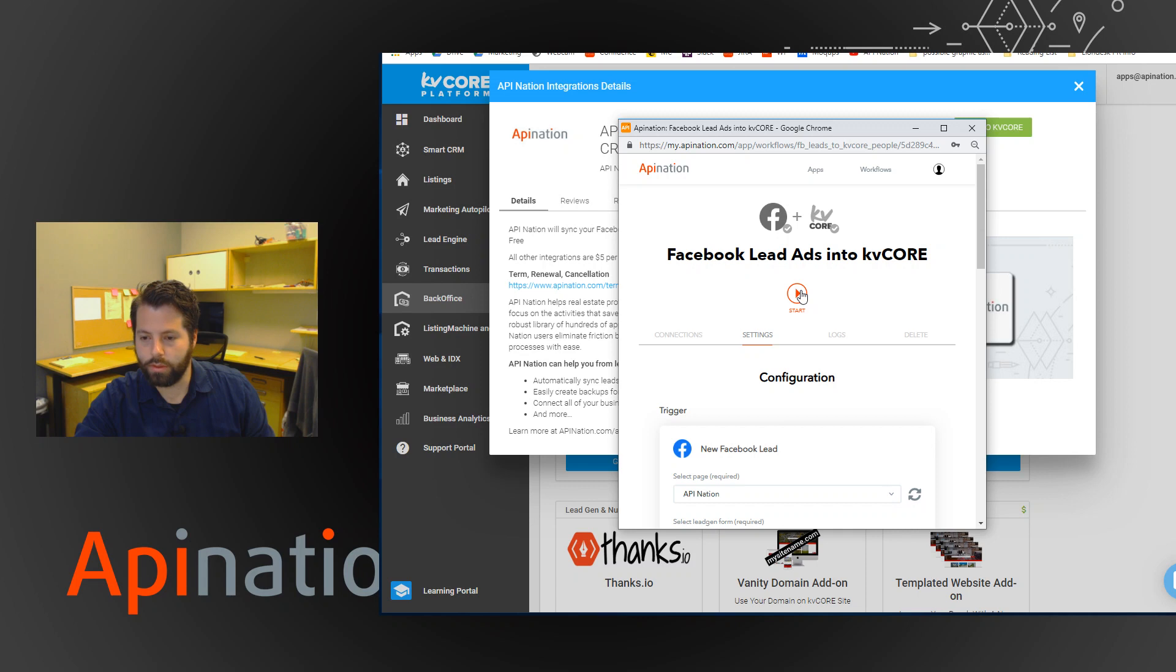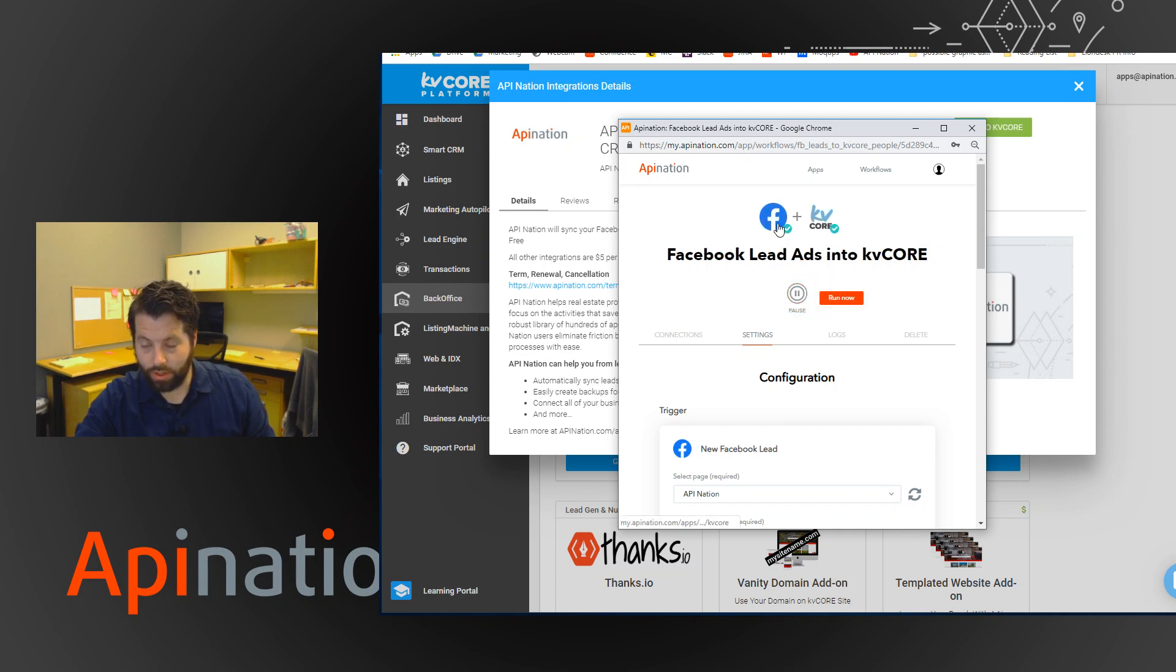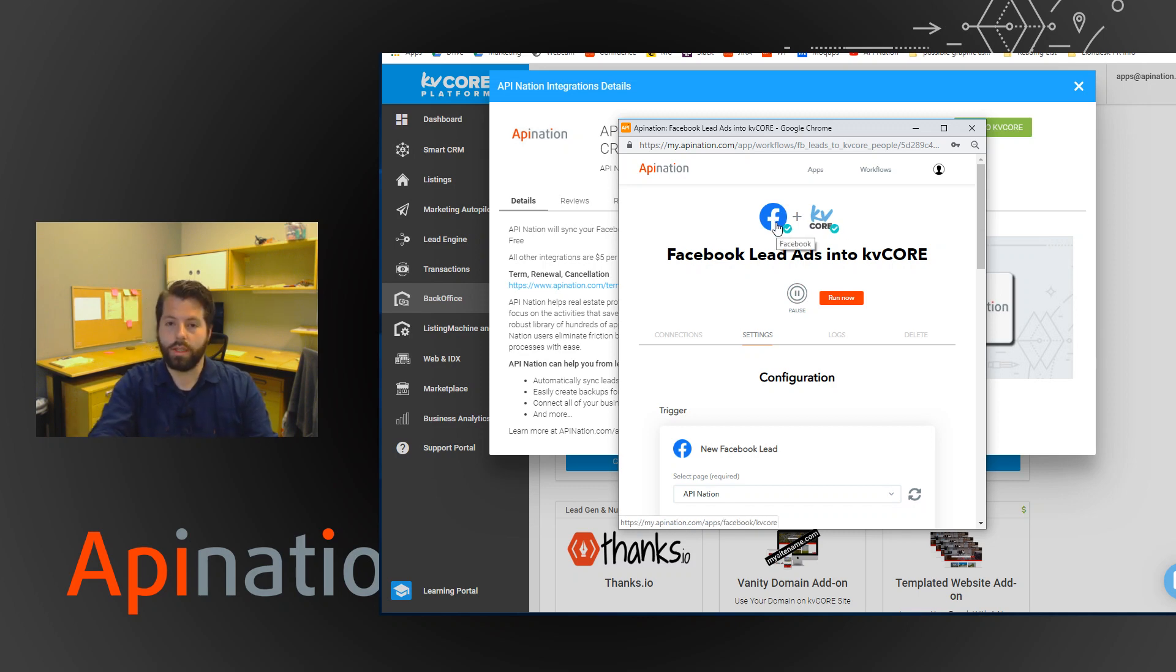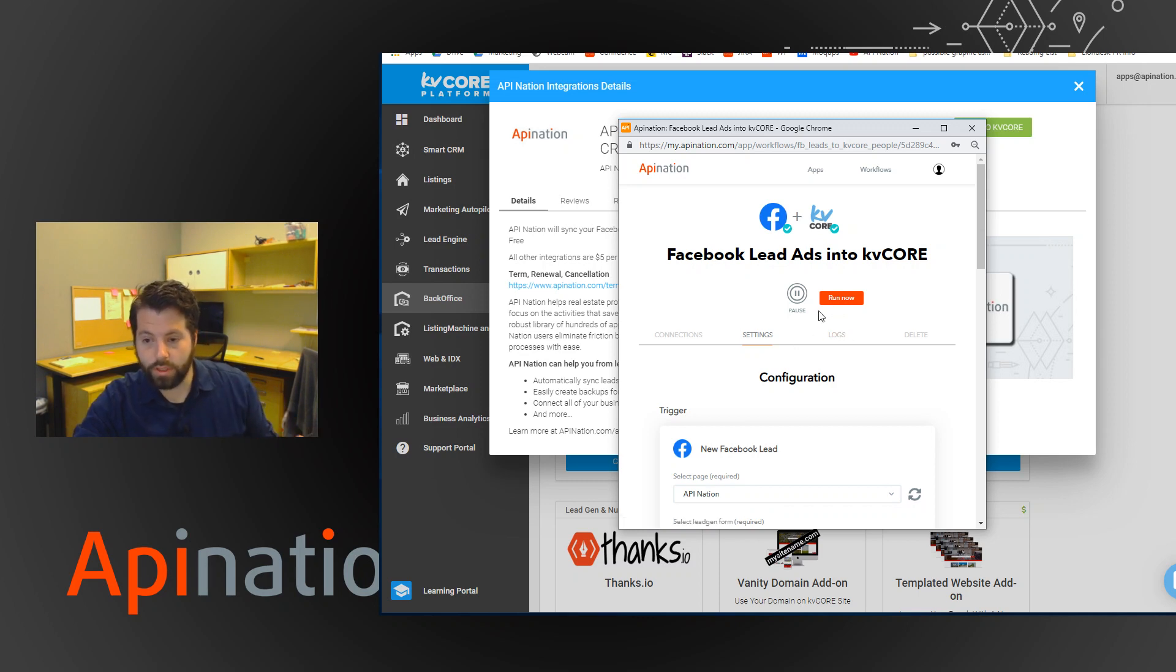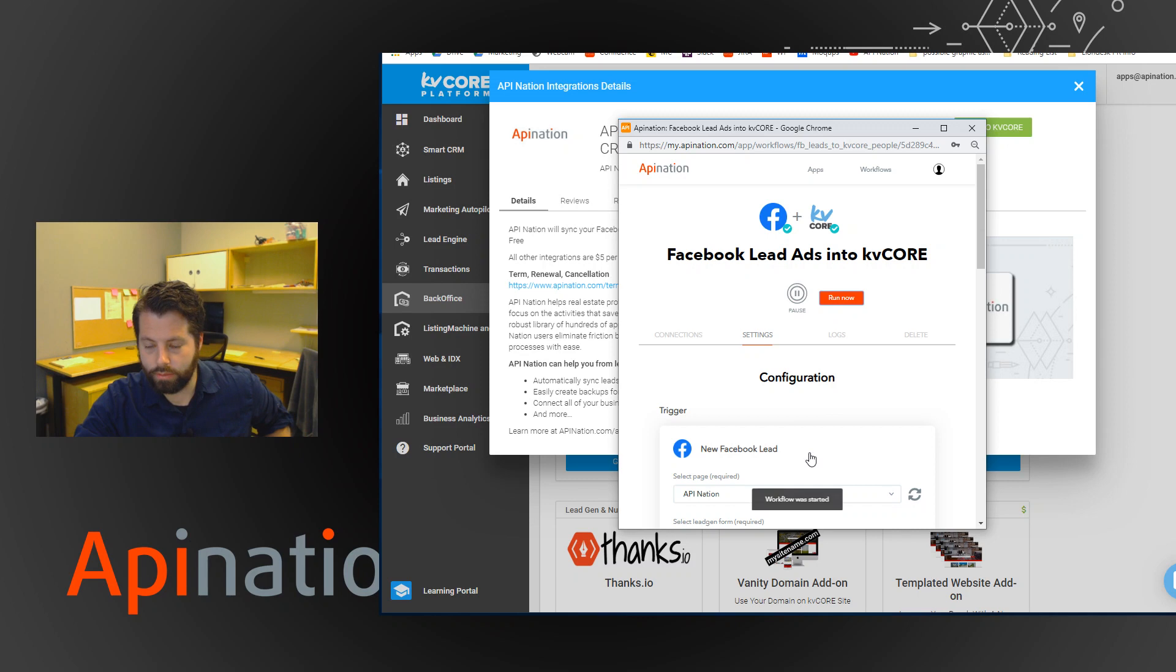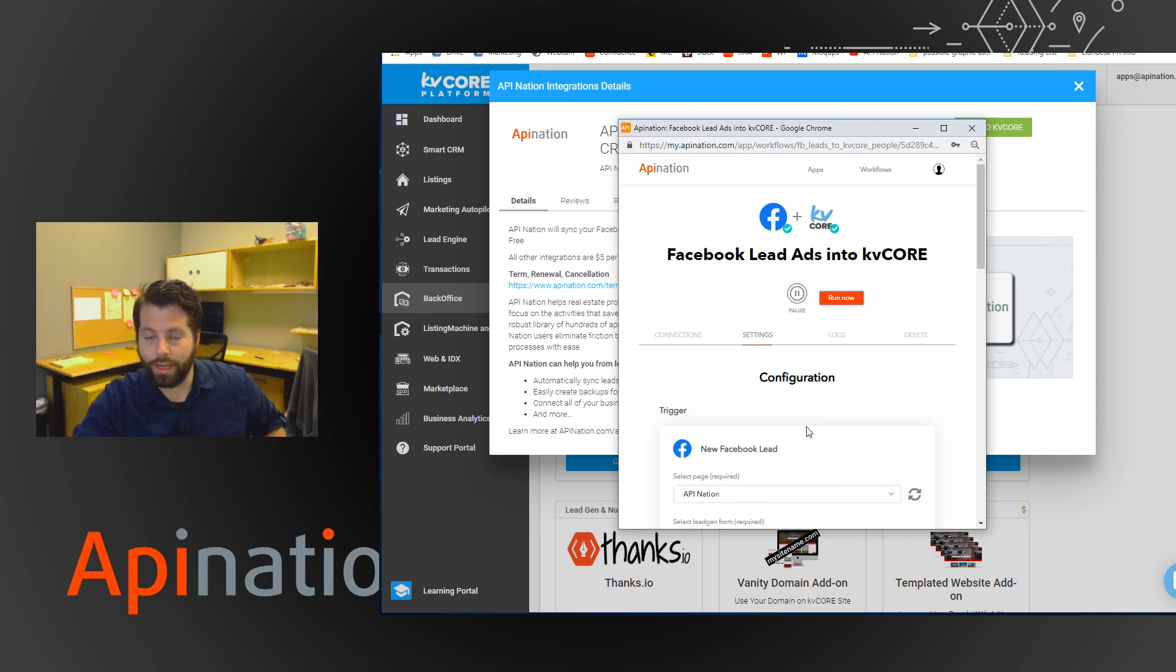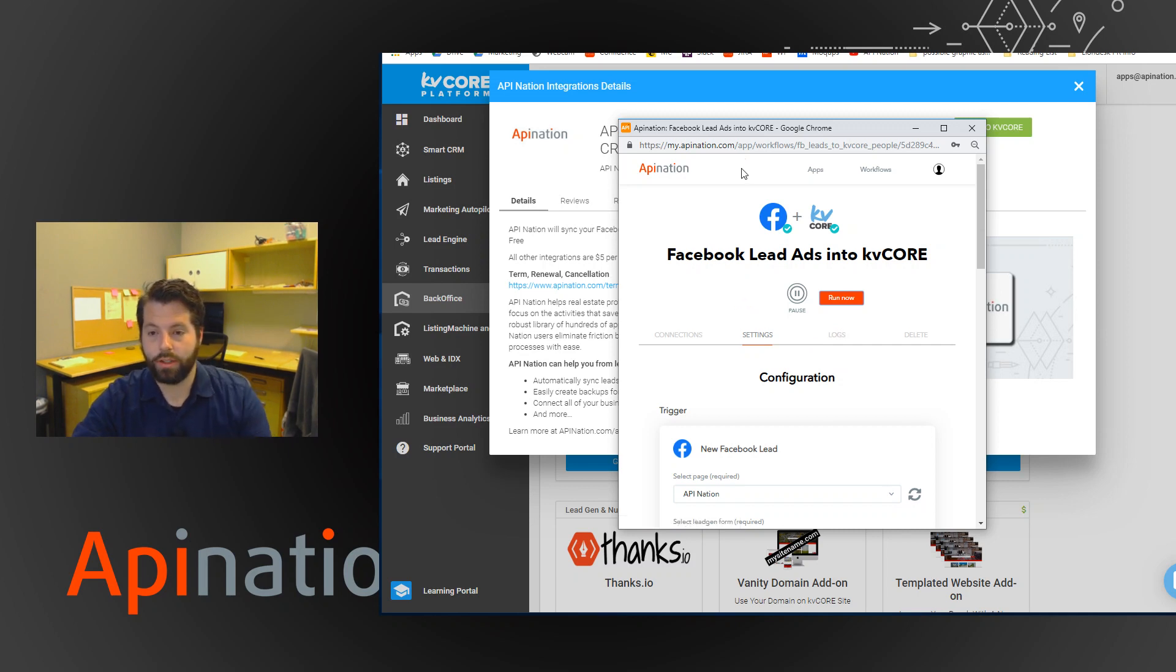And then last but not least, you want to click start at the top. Once you do, you'll see these logos light up letting you know the sync is alive and working. It's an ongoing sync so it'll just run itself every five minutes or so. If you want to force it to run once, you can click run now, it'll run and then it'll resume running every five minutes or so. Anybody who signs up for your Facebook lead ad should fall right into kvcore and be ready to go.